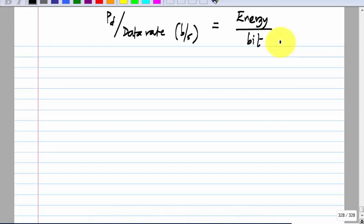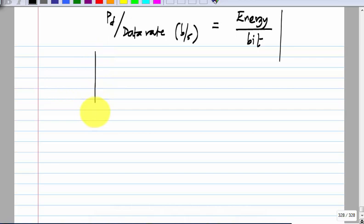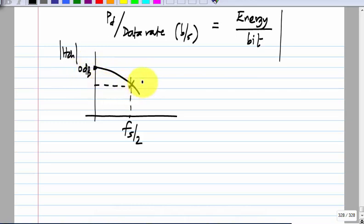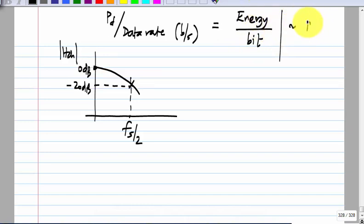For comparable implementations, the lower the energy-per-bit number, the more power efficient. If you look at prevalent numbers today, when you do not need a lot of equalization — say the channel attenuation at half the data rate is 20 dB or less — the best energy efficiency is of the order of a few picojoules per bit, maybe four or two picojoules per bit. One picojoule per bit is actually a sort of holy grail.